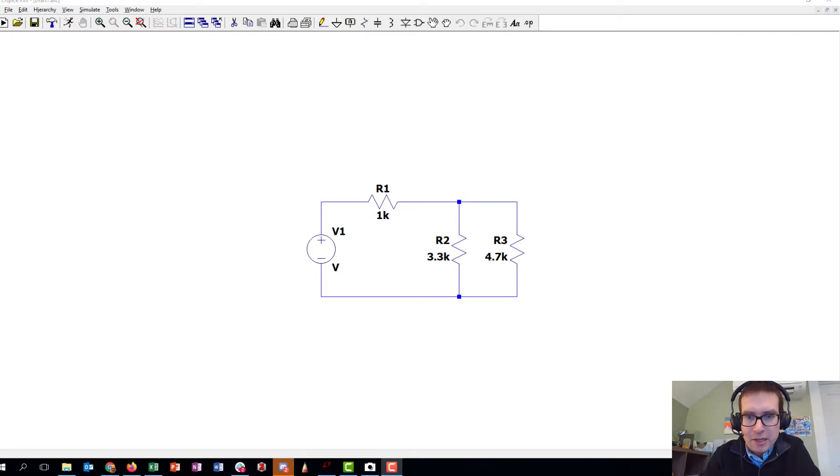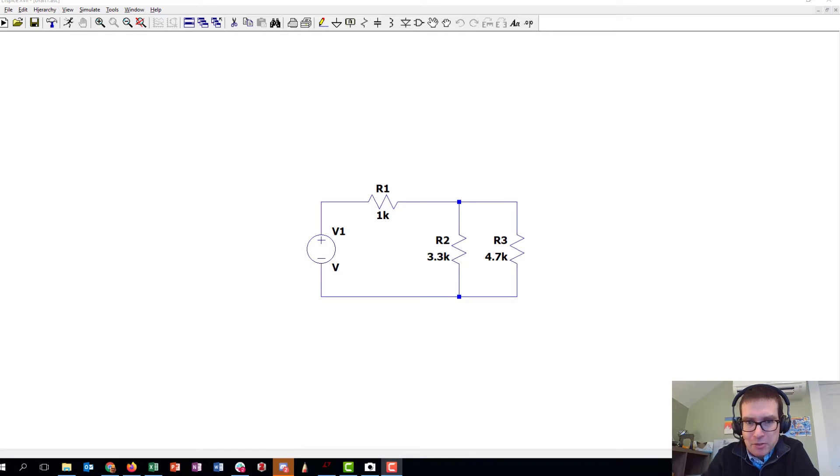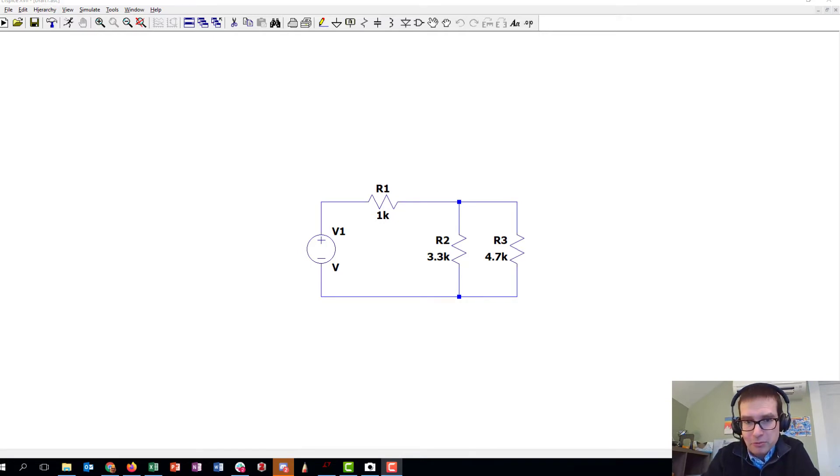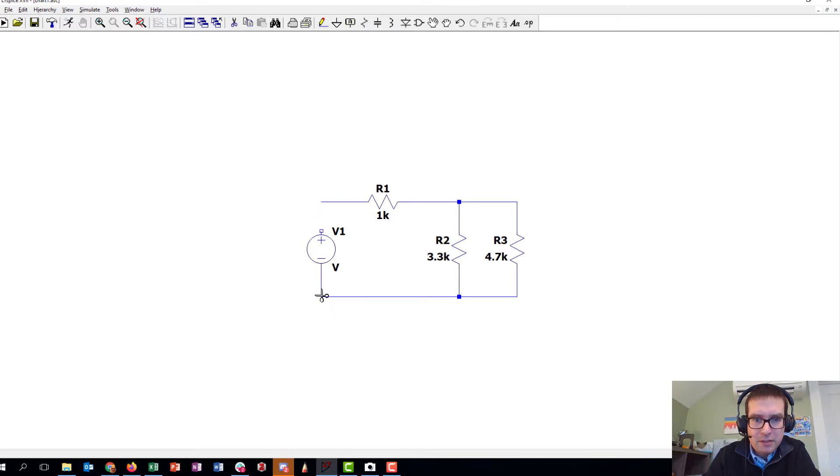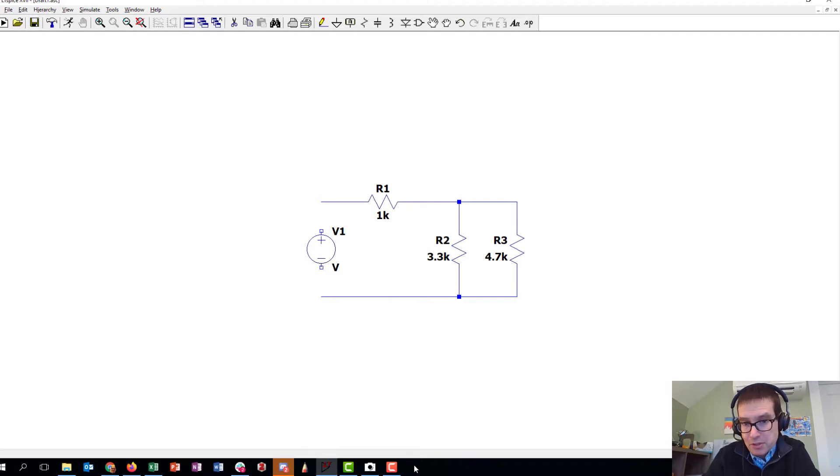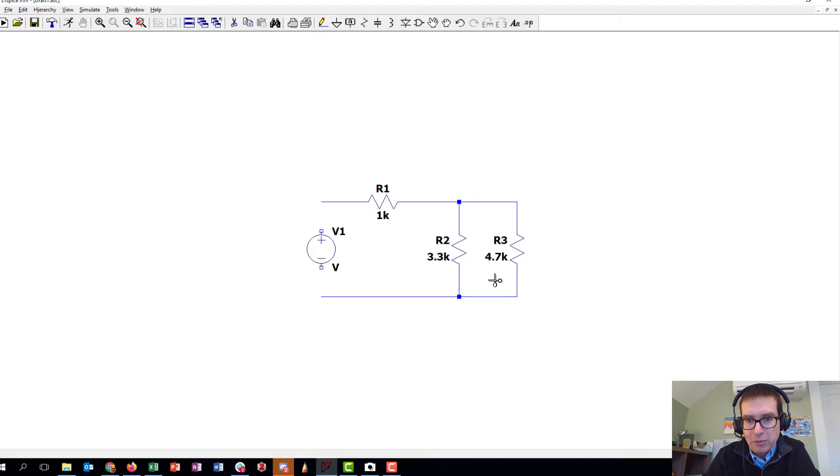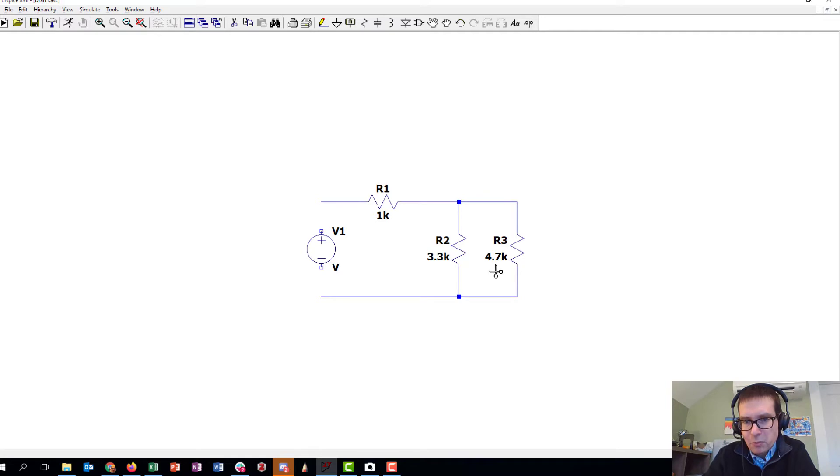I've got LTSpice open right now and here's a circuit that we're going to build for lab one. What I want to build first on the breadboard is actually the circuit without the source attached. We've got this network of resistors: a 1 kilohm, a 3.3 kilohm, and a 4.7 kilohm. One of the main things to realize is that there are two nodes in this diagram.